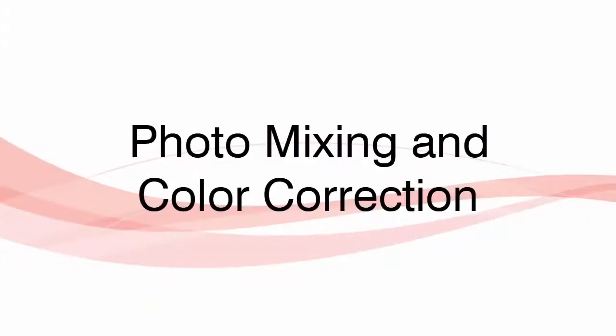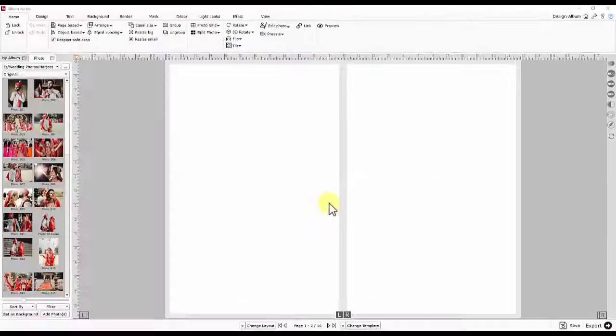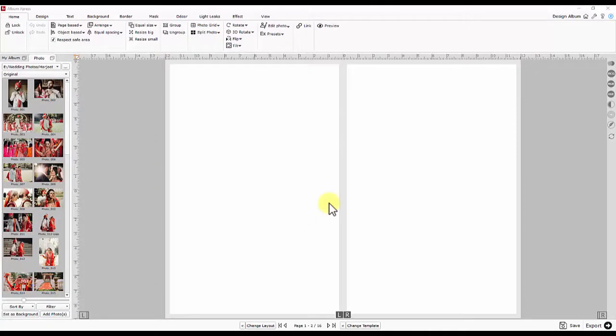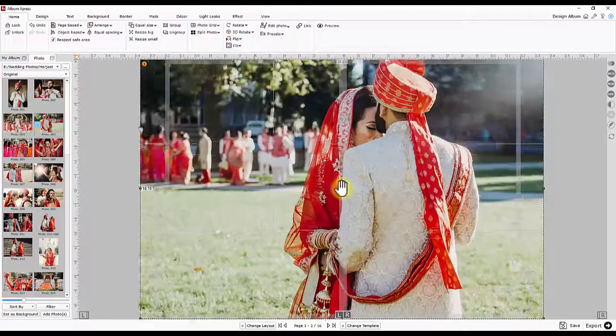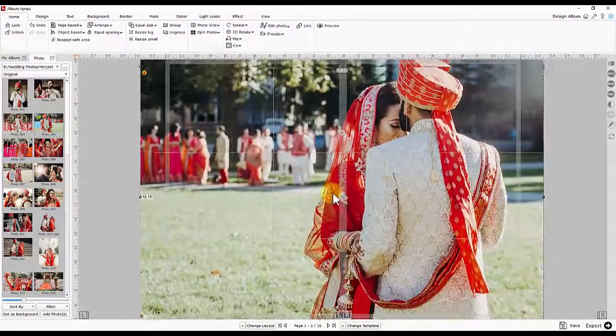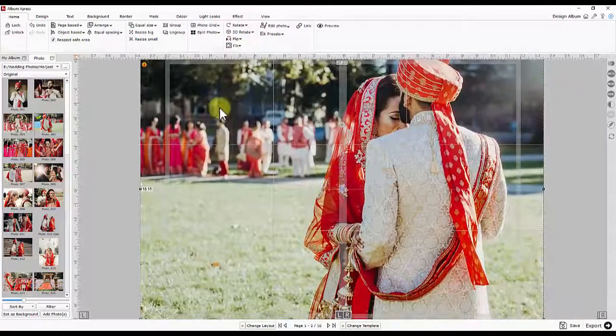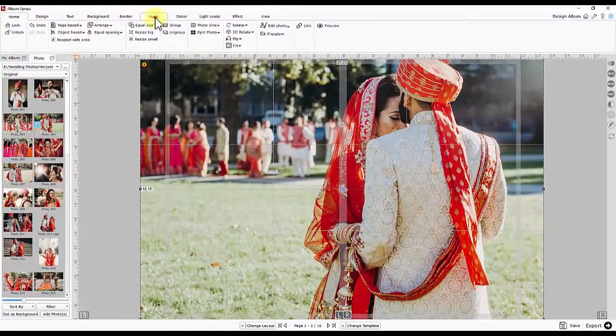Photo Mixing and Color Correction. The software has photo mixing tools which you may use to create a masterpiece. For that, you have to add the photo on the page and then go to the Mask section.